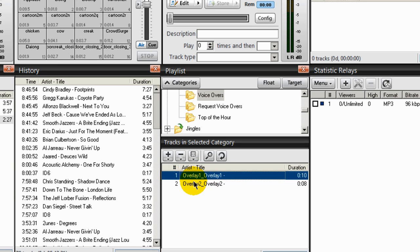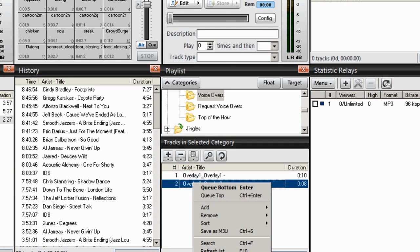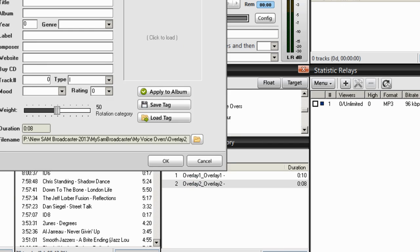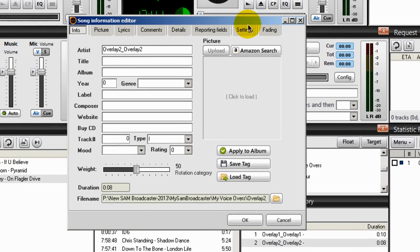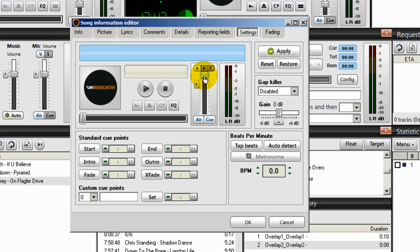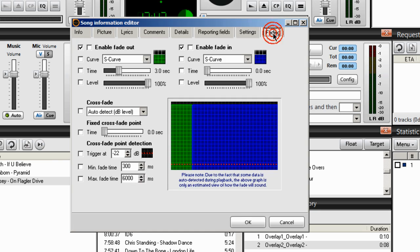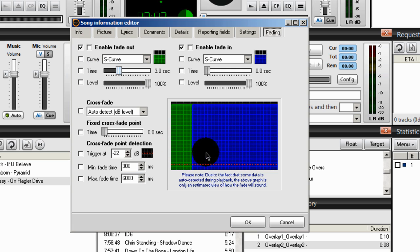I've done that for the first one, so I'll go to the second one. Right-click, Song Info, Settings. The volume is all the way up to the top, the gap killer is disabled. Under Fading, enable fade out and enable fade in are both overridden. Click OK. Your graph should look like this. Click OK.